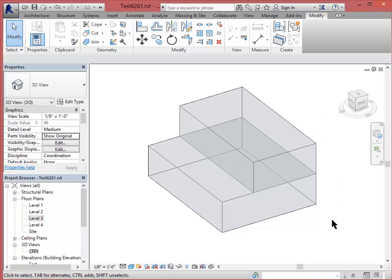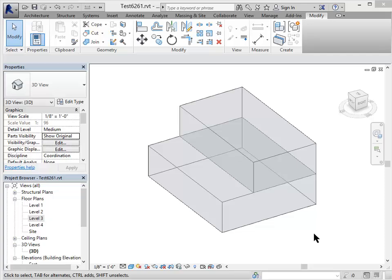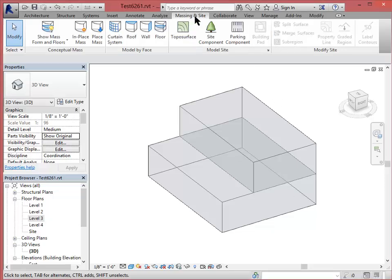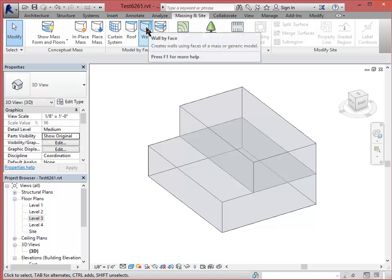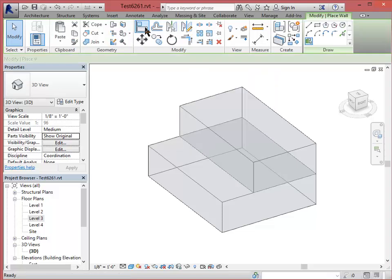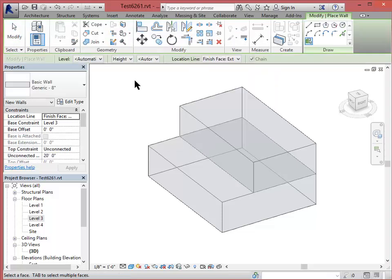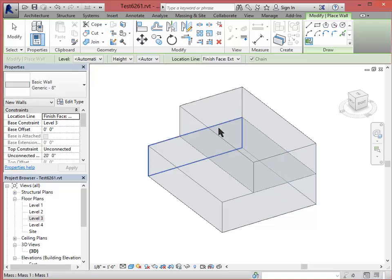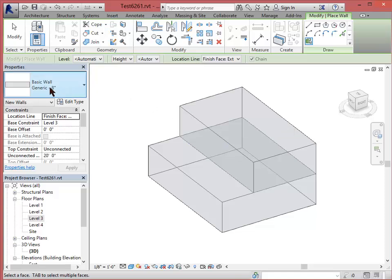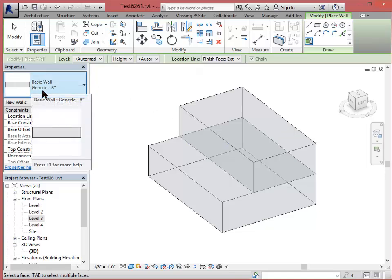Now that we have the mass, it's pretty easy to create walls, floors, and roofs. So we want to go again to our Massing in Site ribbon tab. Let's start by creating walls, wall by face, which this is essentially that we're going to use the 3D form that we created in the mass in order to generate the architectural components. We will use basic wall, generic 8 inches, for all of our early studies.